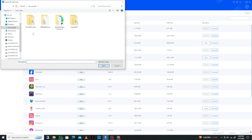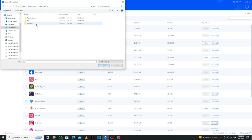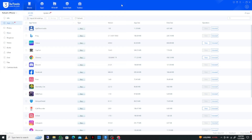You will see a file explorer window on your laptop or PC. Select the folder where you have the IPA file, open that folder, select the file, and click 'Open.' The app will then be installed on your iPhone.